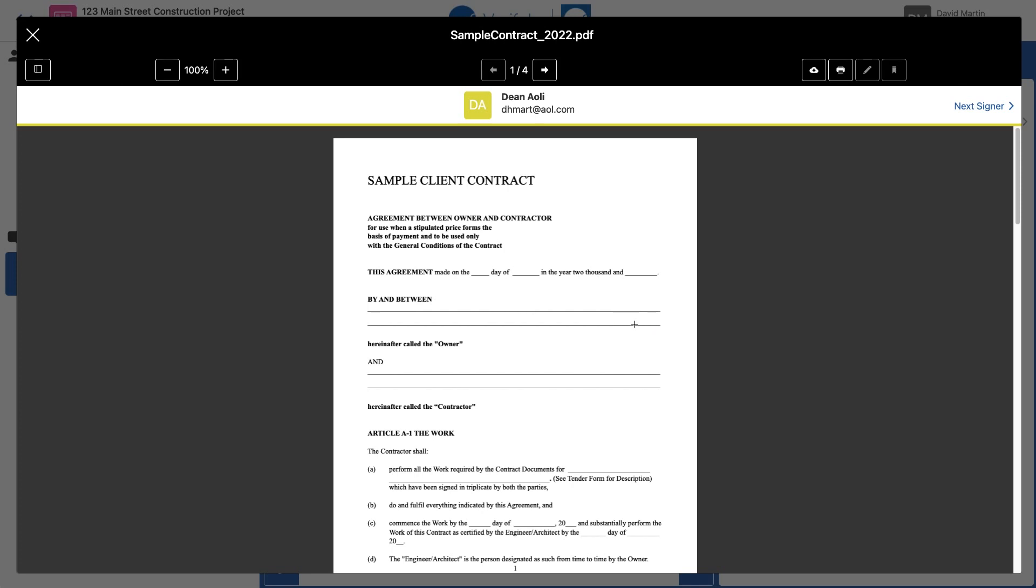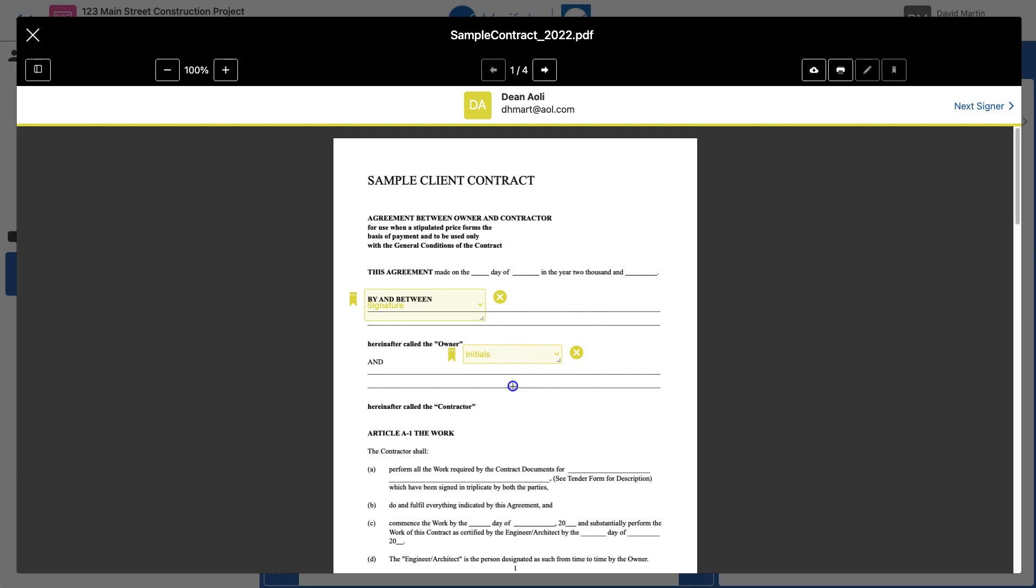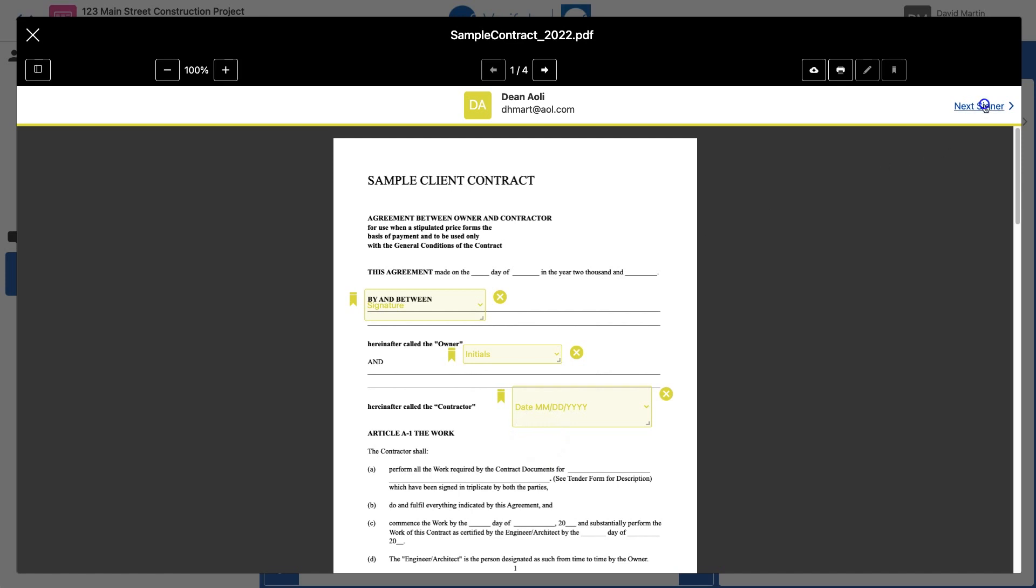Now I'm taken to a preview of the document where I will draw the signature fields on the document for each signer. You can see at the top here we're doing Dean first. Do a couple boxes here arbitrarily for Dean. Initials. Date. Click Next Signer.